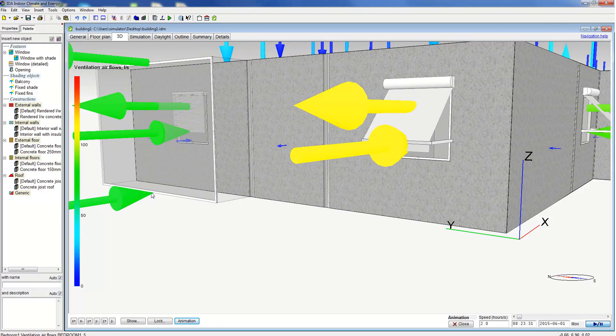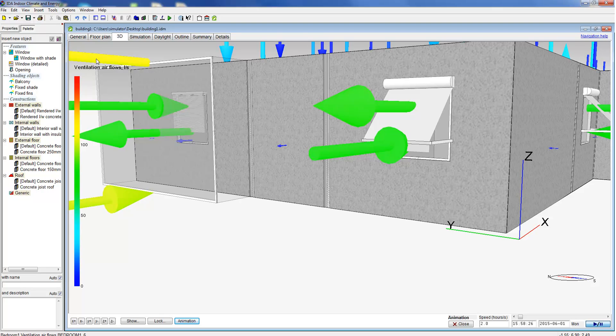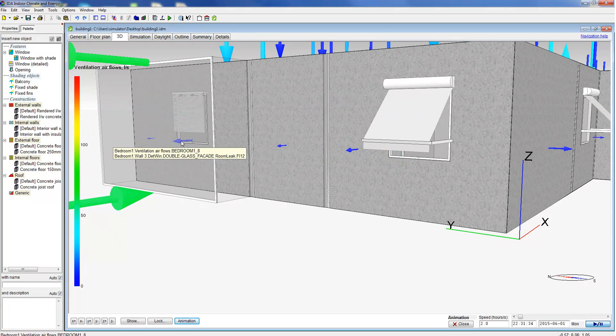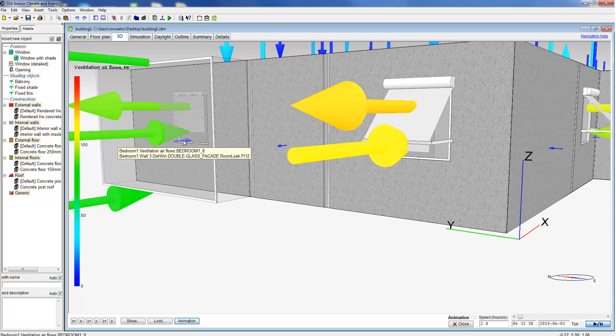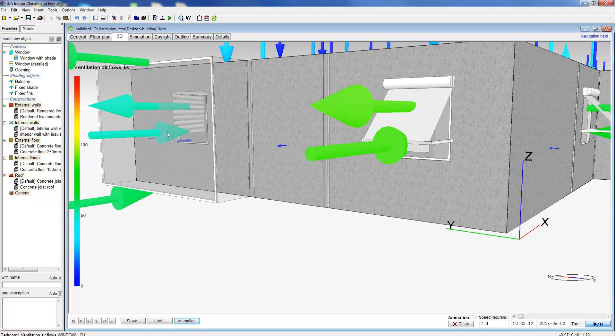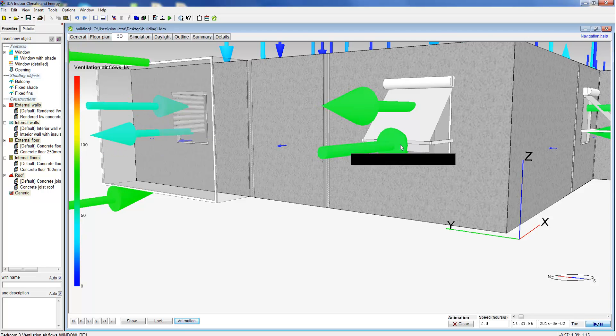On the left we can see a continuous airflow in and out of the double skin facade. But that the airflow into the building itself varies with the windows opening and closing. There are also changes in airflow through the window on the right hand side.